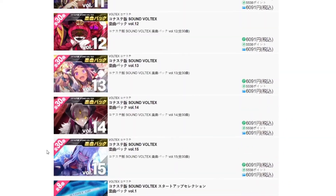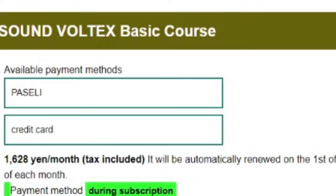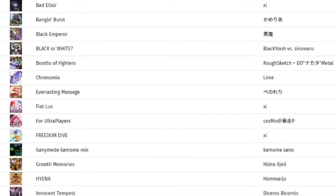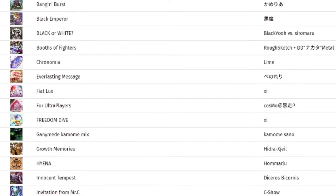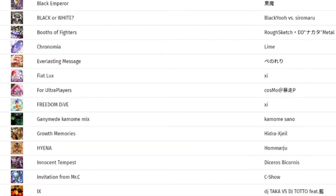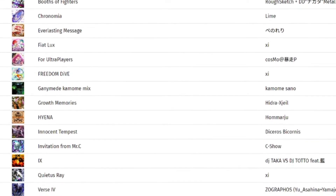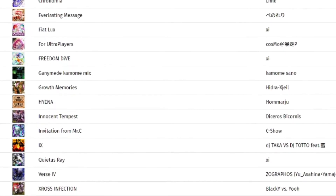If you'd like to purchase packs, you do the same thing: go to the Paseli website, charge the amount needed for a pack, then go to the packs website to purchase them. While $10 a month can be pricey for some people, with around 700 baseline songs plus constant free updates, I personally don't think it's a bad deal. It's also a lot cheaper than what you'd spend playing at an actual arcade.